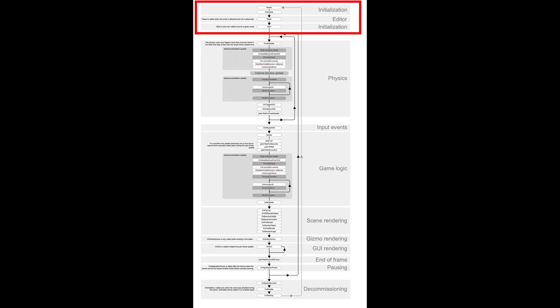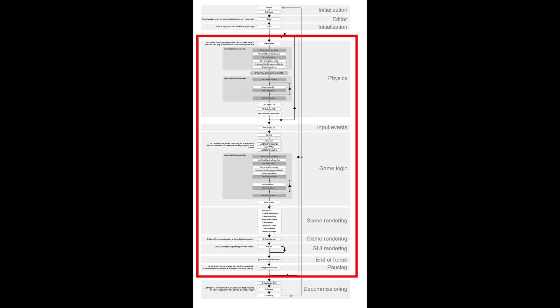Initialization and decommissioning parts are only executed once in the frame. They are not that important in our example. We have to pay attention to the middle part. In every game engine, this is called a game loop.